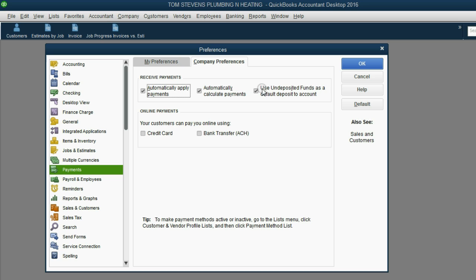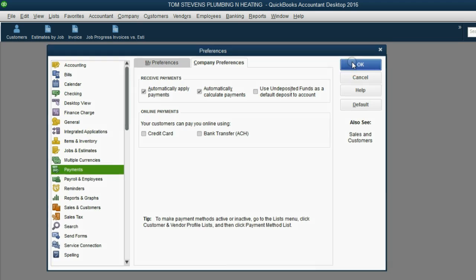You can see Use Undeposited Funds as a Default Deposit to Account has already been selected. Click the check mark to remove the check mark, then click OK. Now QuickBooks will allow us to record payments directly into the bank account.